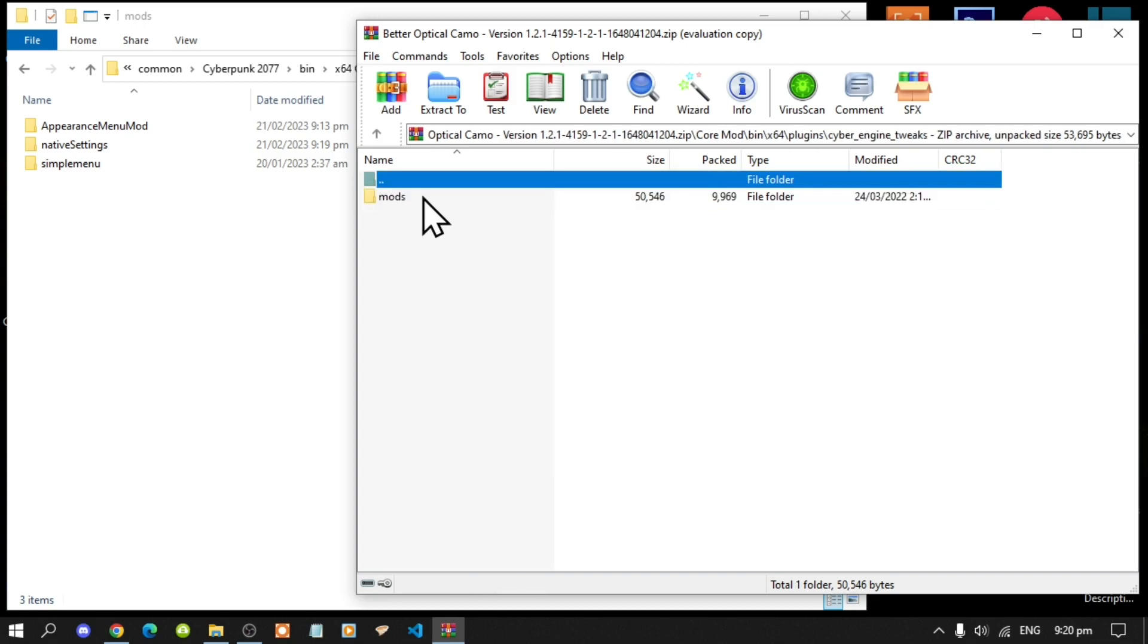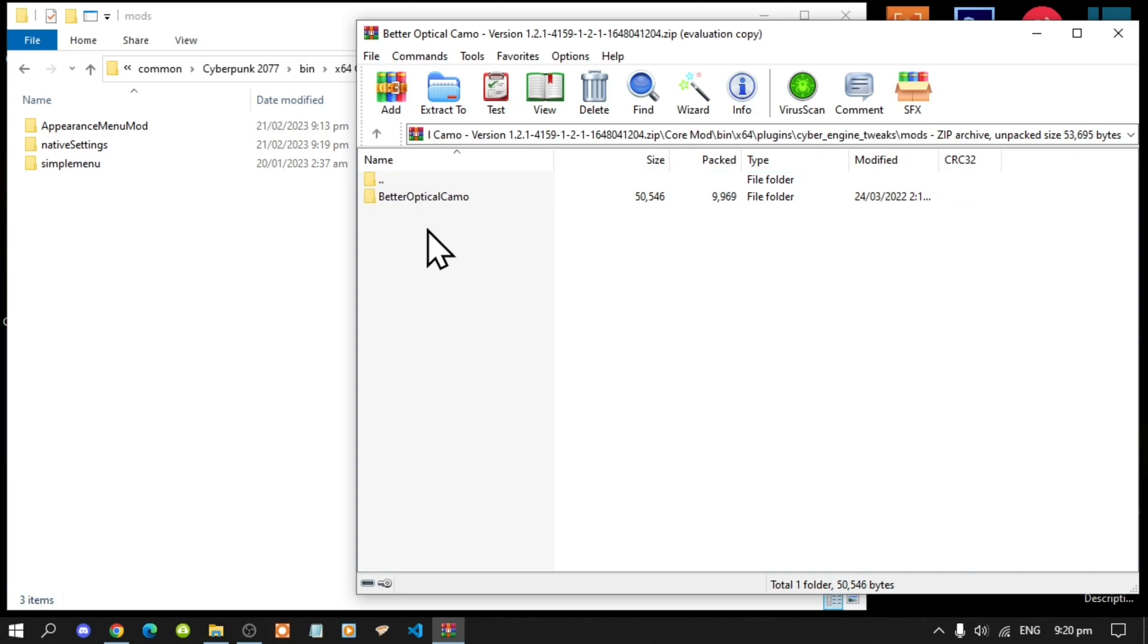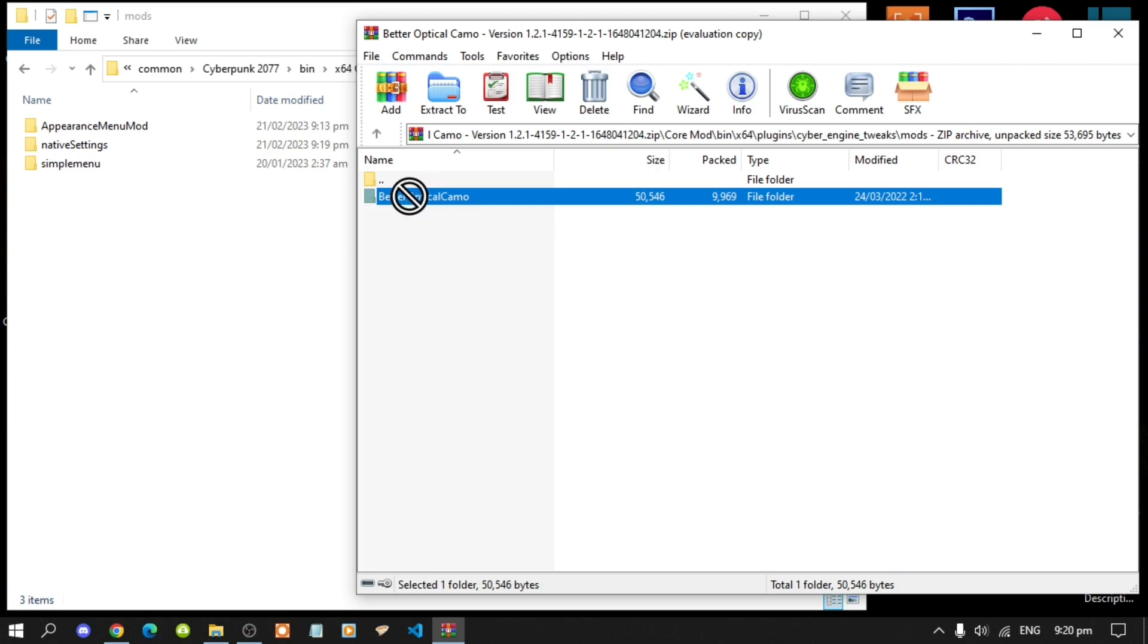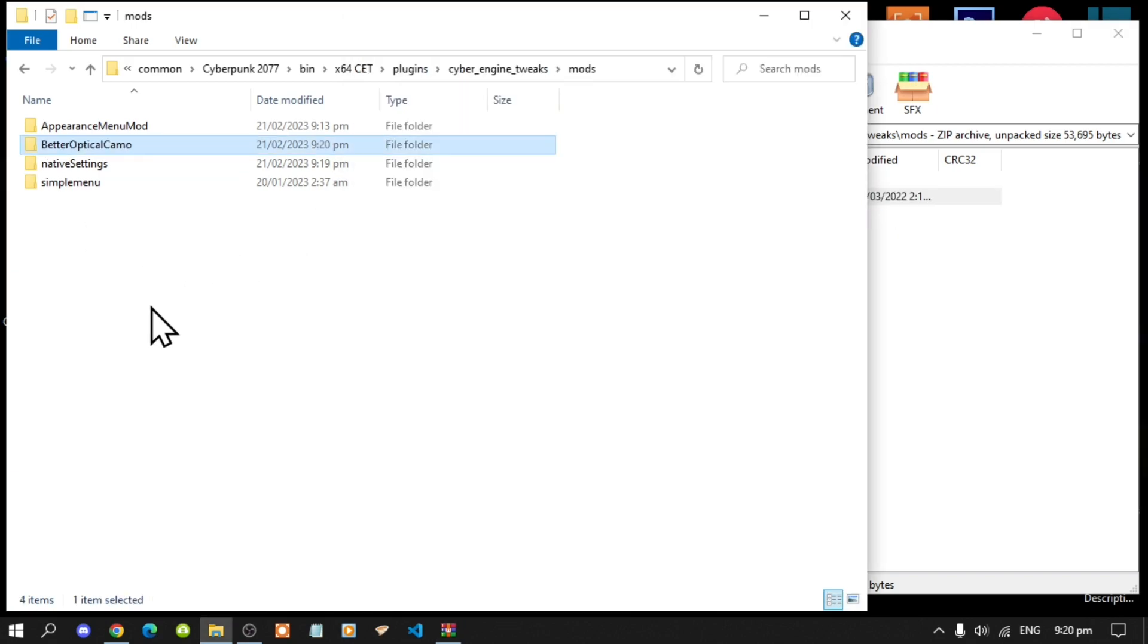Now just select the Better Optical Camo folder and drag it inside your mods folder. Now go back to Cyberpunk 2077 folder and then go back right to the beginning.